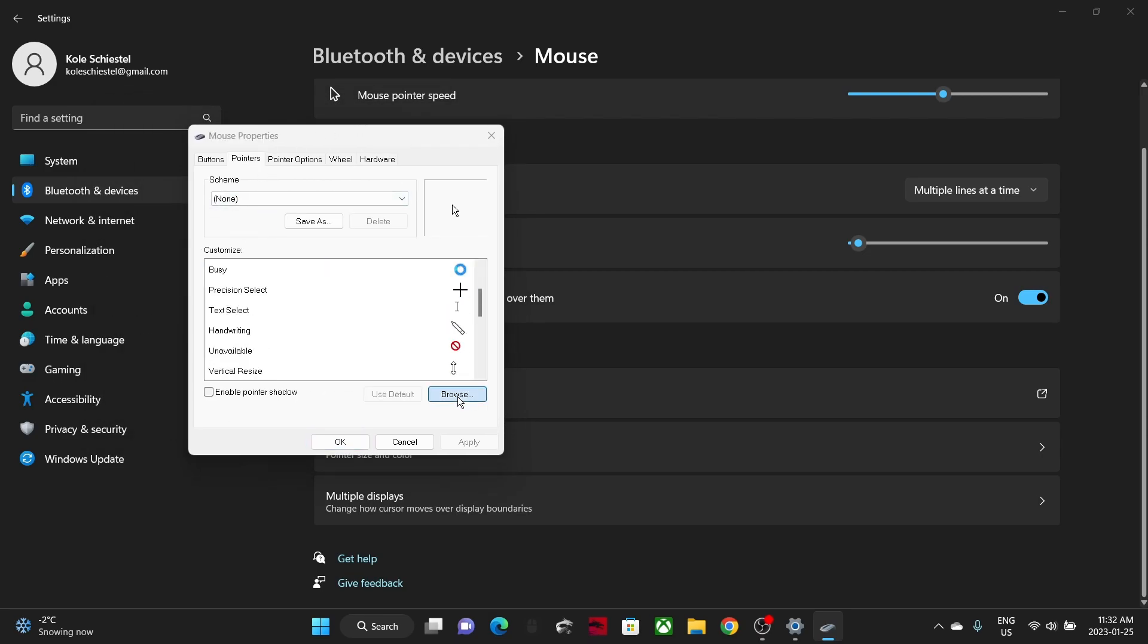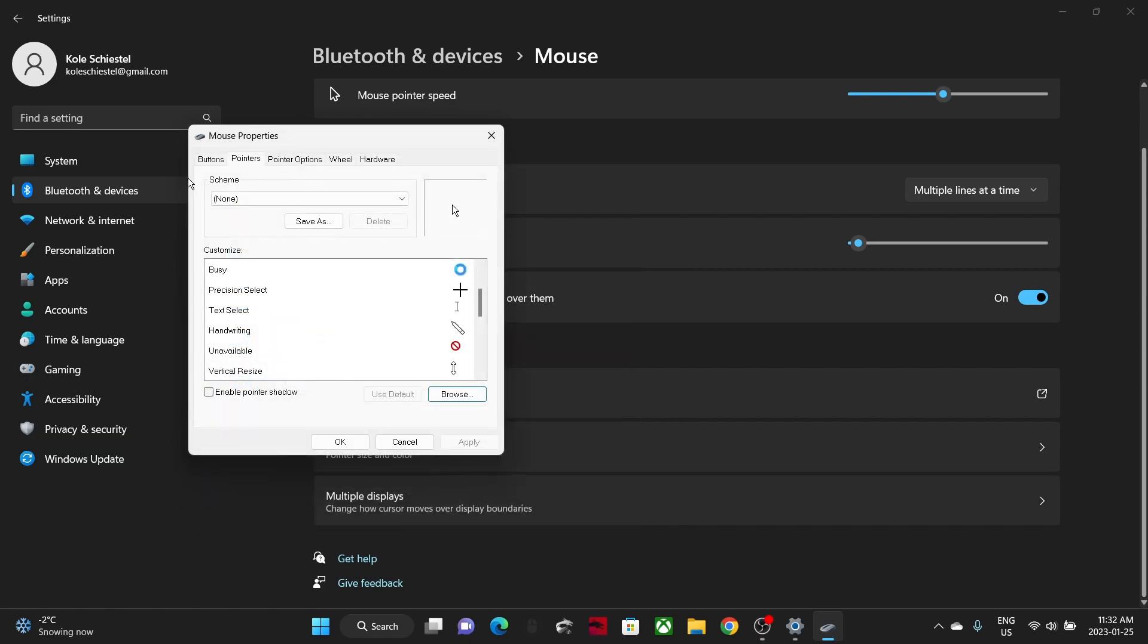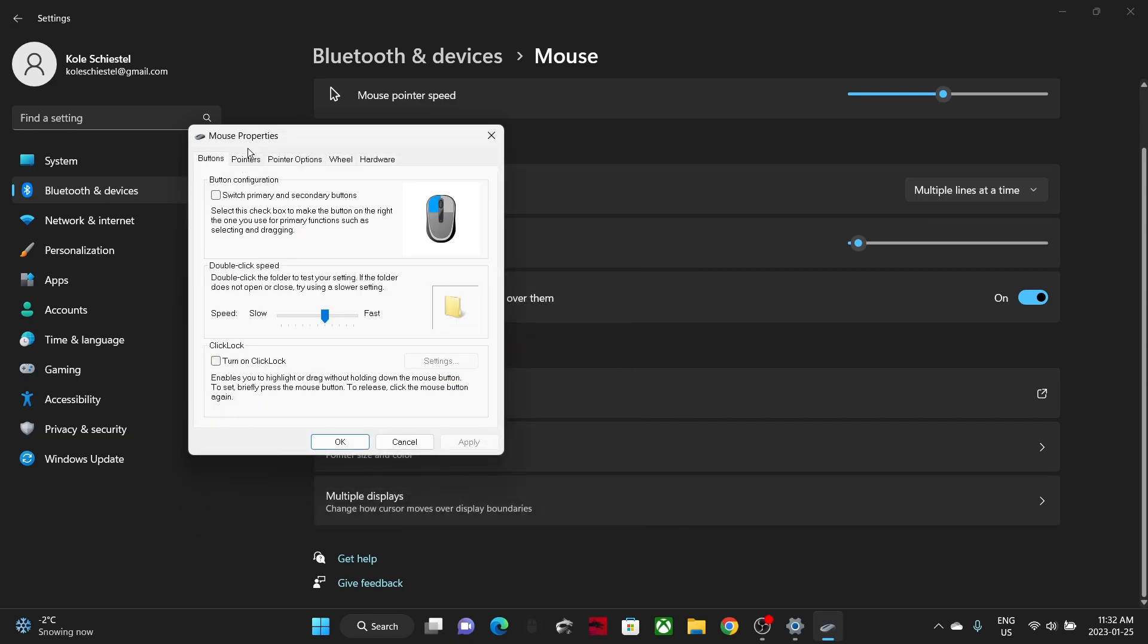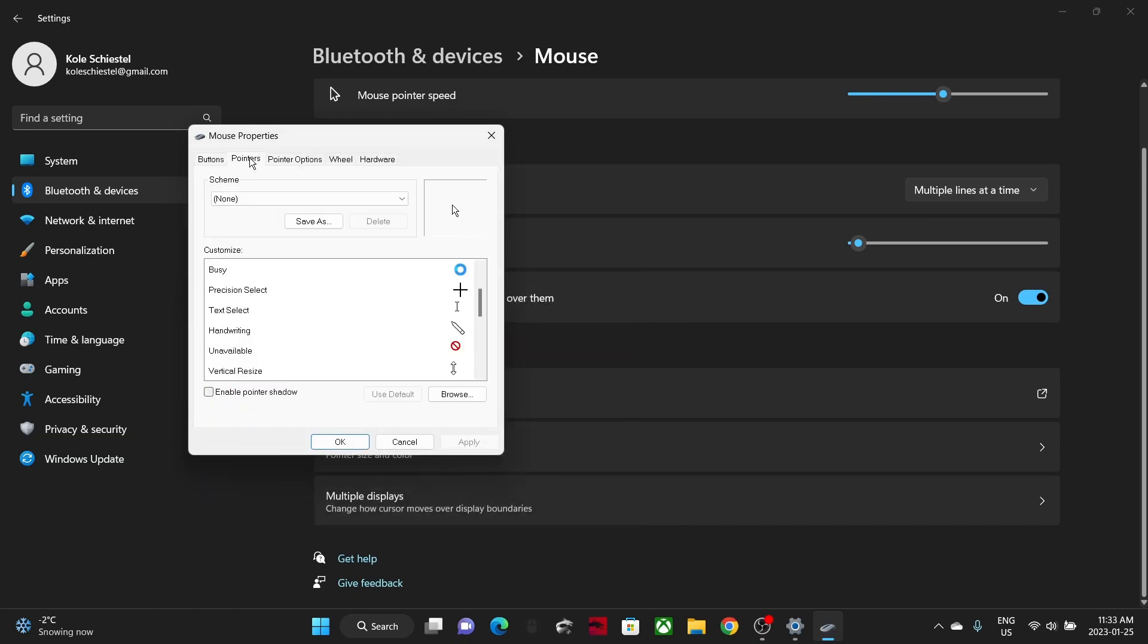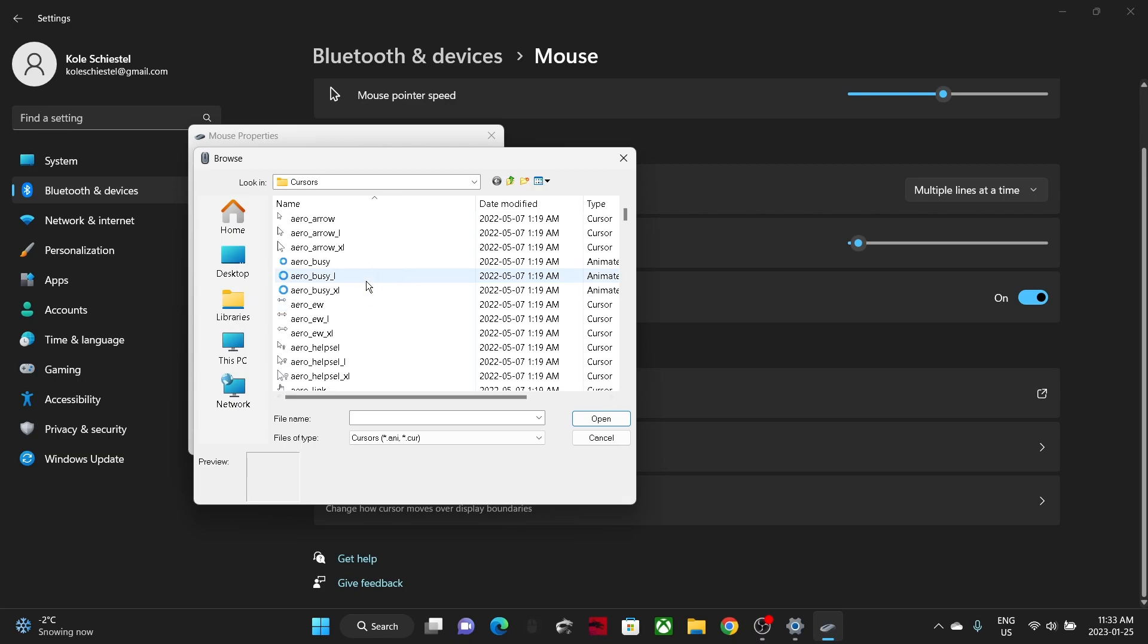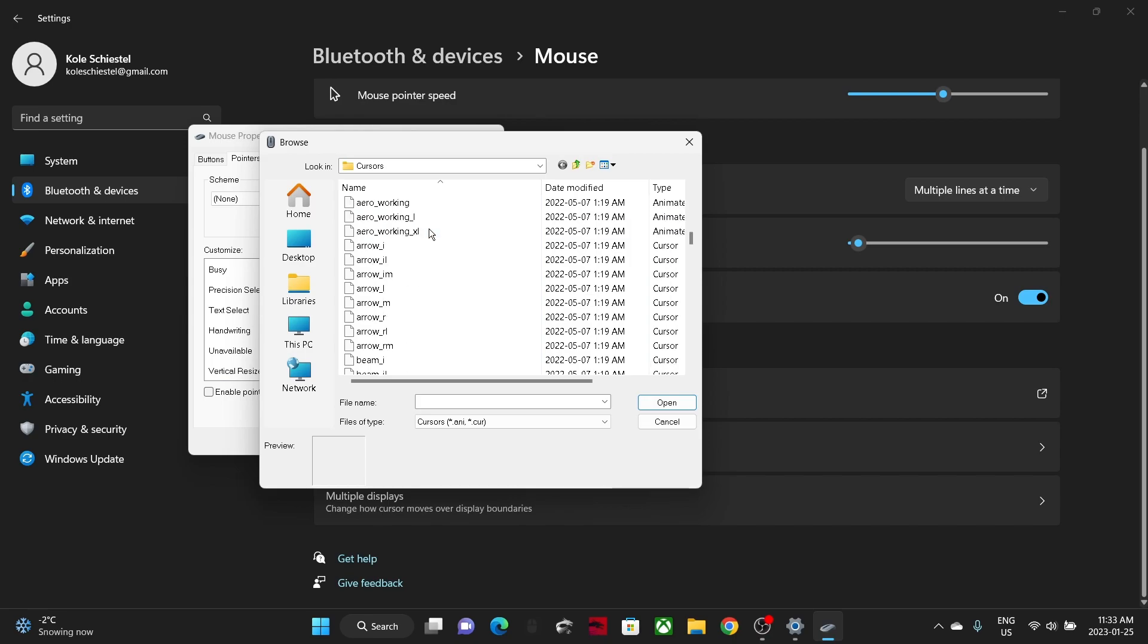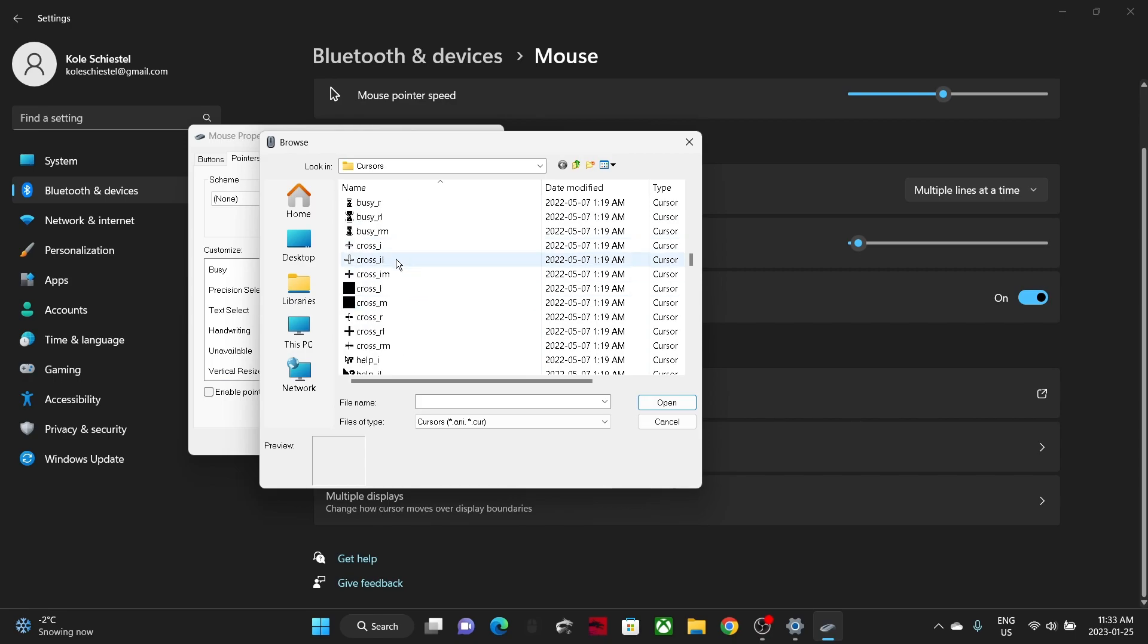So you'll set up buttons, go to pointers, click the browse button. Another tiny window will appear. Here you can scroll all the way down, and the one I was looking at is the cross one. So you can get cross I, cross L, cross M, cross N, cross R. There's so many crosses.